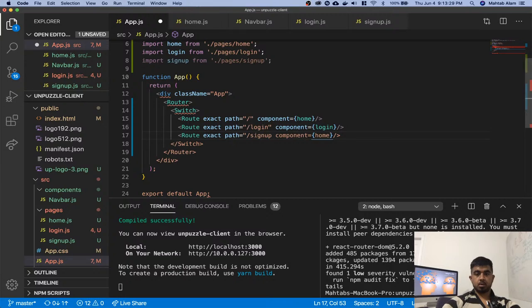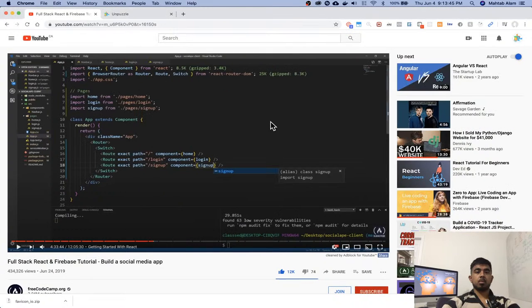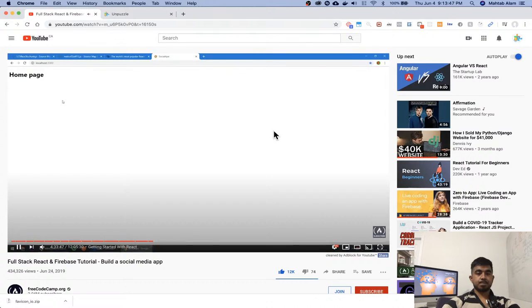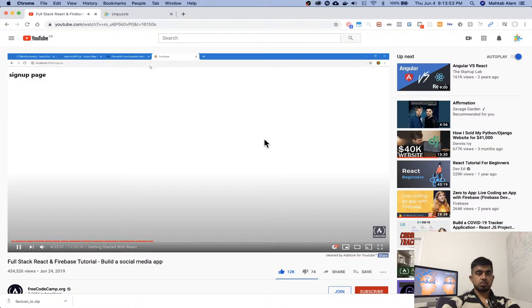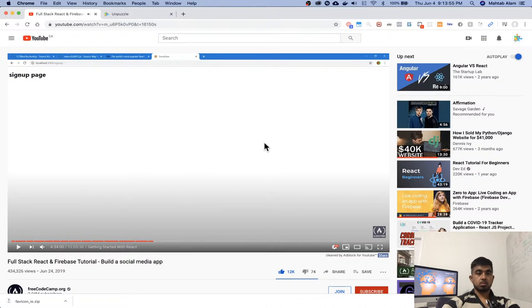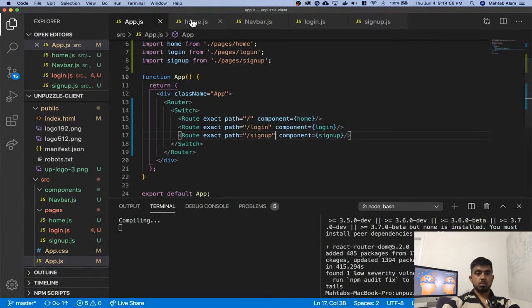Login should give us the login page, and it does. And then slash signup gives us the signup page. And obviously we want some sort of nav.